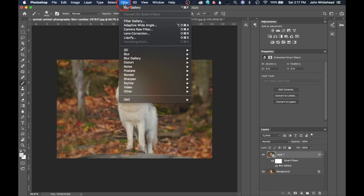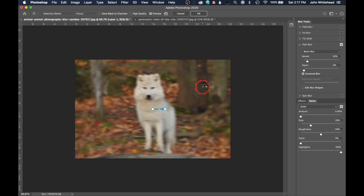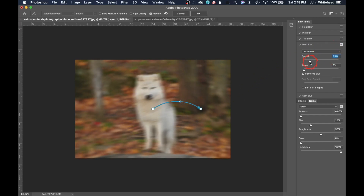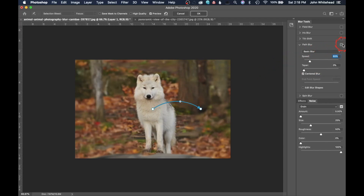Next is Path Blur, found in the Blur Gallery. I'll show you what it does though I don't find it very useful. Path Blur creates a blur that follows a path. Grab the endpoint and extend it, then grab the midpoint to arc or warp the path. The blur follows that motion. You can adjust the blur speed and amount using the controls and the points on the image.